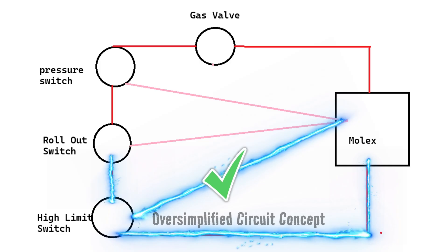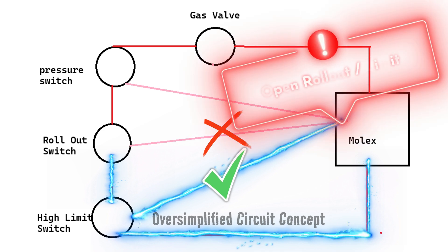Then it goes to the flame rollout switch, but if it doesn't make it back to the Molex plug, the control board can now see that's where it's failing in a circuit, and it can throw out the appropriate error code.